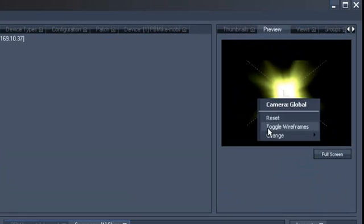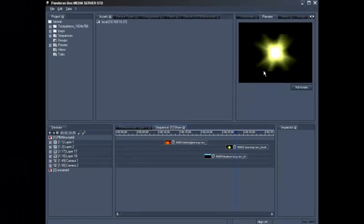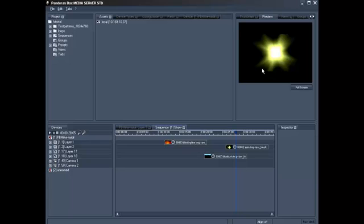Deactivating the toggle wireframe option basically lets your cameras disappear, which also means you won't be seeing the white wireframes anymore.